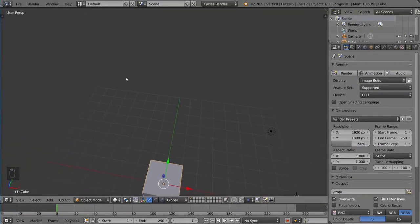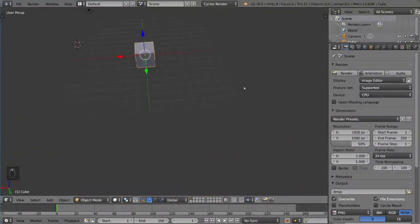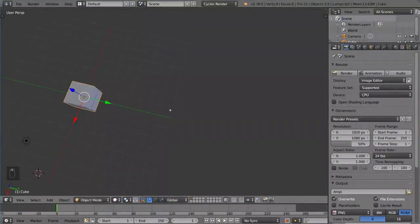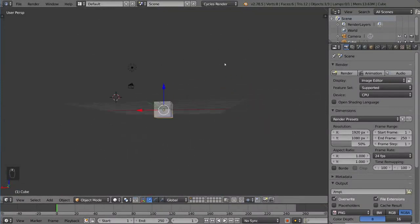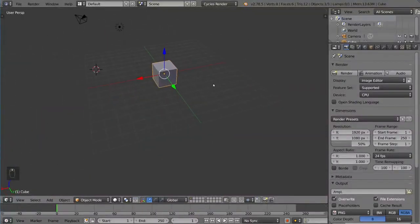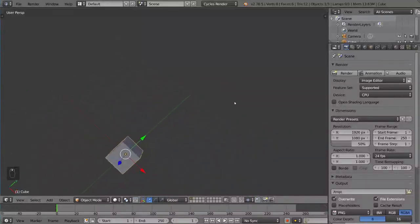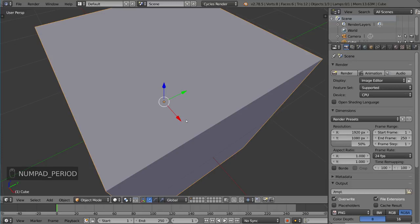We're no longer focusing on the cube. We're now focusing on this area here. There's nothing there, but it revolves around that empty area. The cube is over here now, so if we ever wanted to focus on the cube again, we would have to press this button, which is period on the number pad.